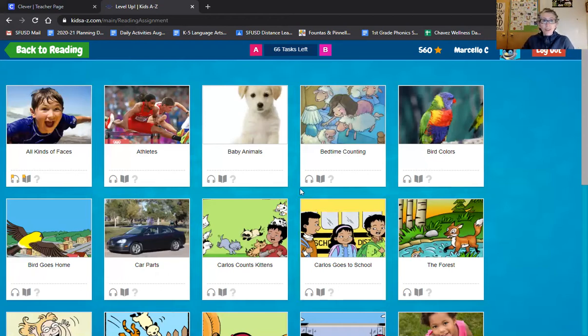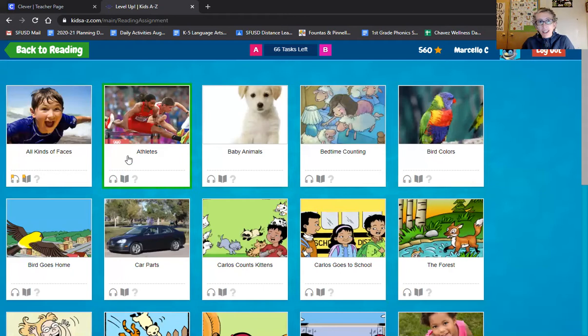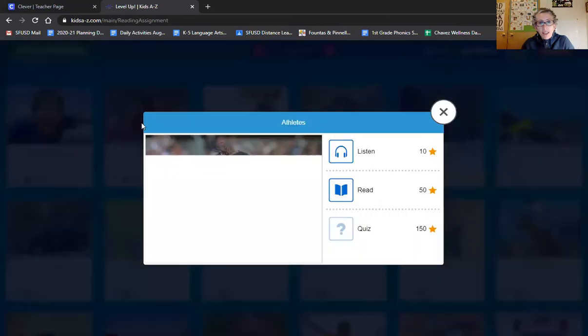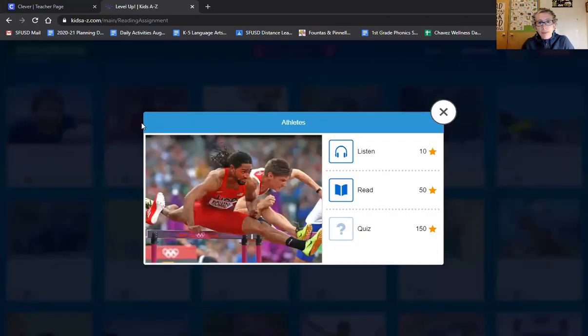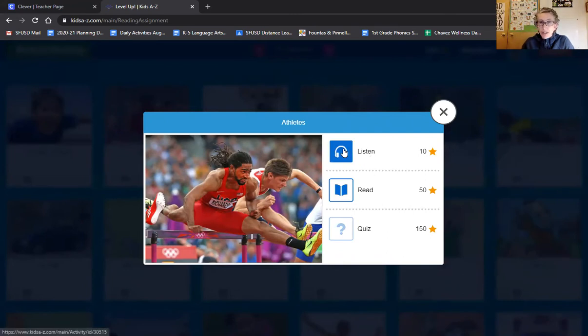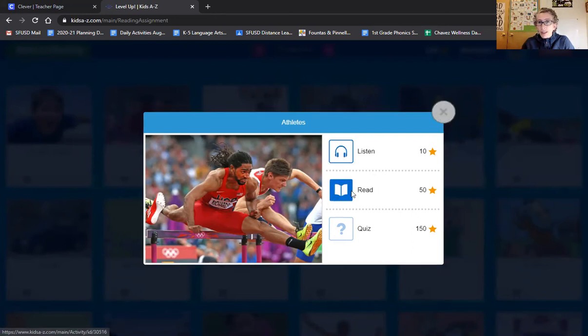Now I'm going to go in here and I'm going to pick a book that I want to read. I can tell that this one is about sports and I like sports, so I'll click that one. I have some different choices. I can listen to the book or I can read the book. I'd like you to listen to the book first. After you listen to the book, you can read the book.